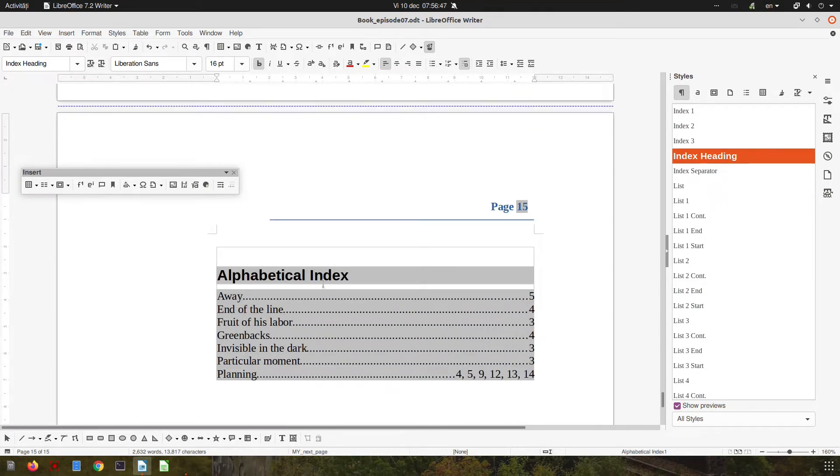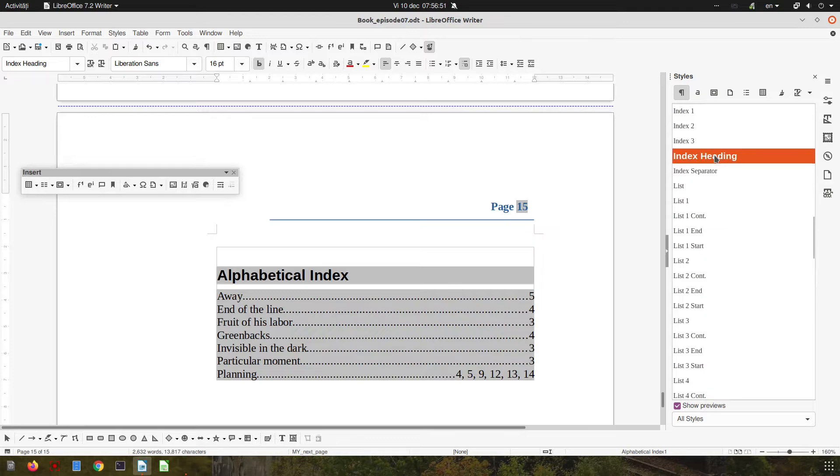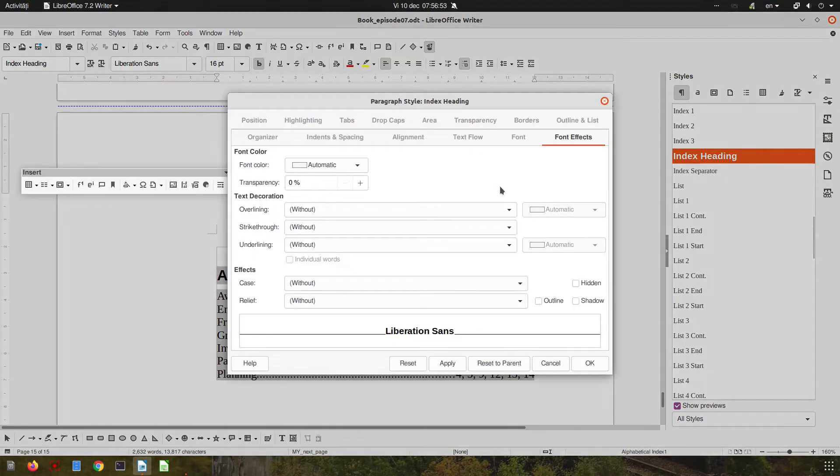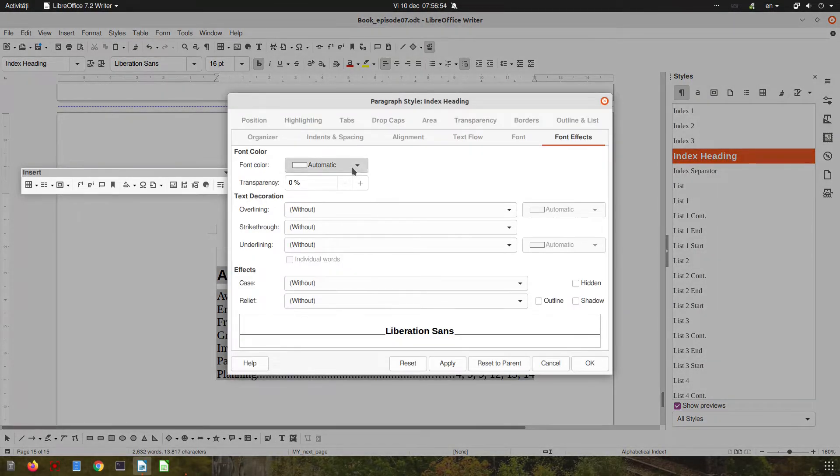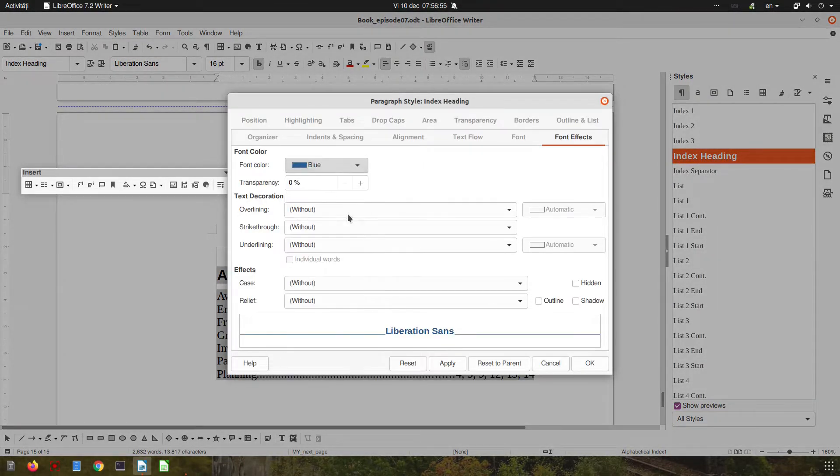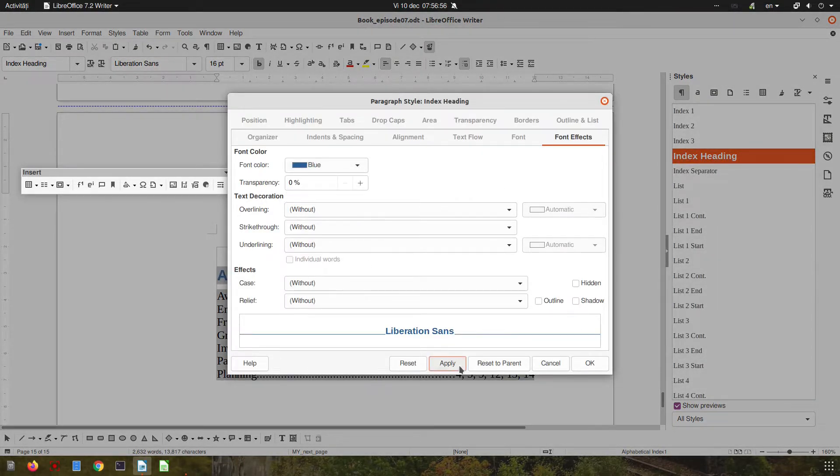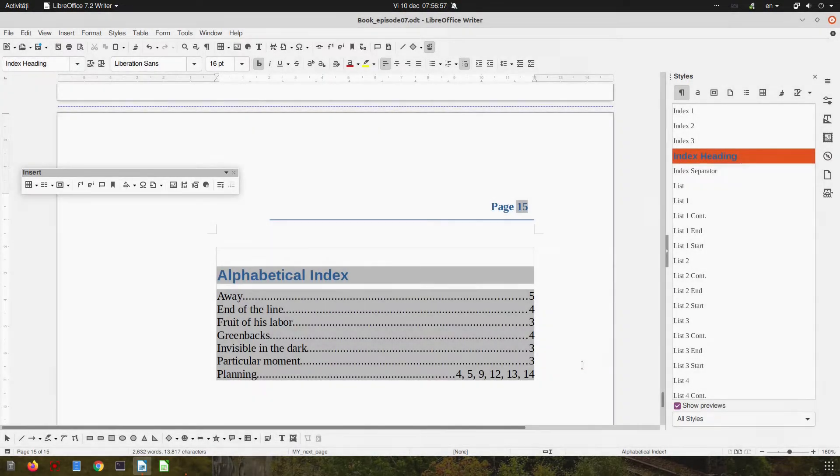So let's see the index. It's here but it's black, so let's make it blue. Very easy.